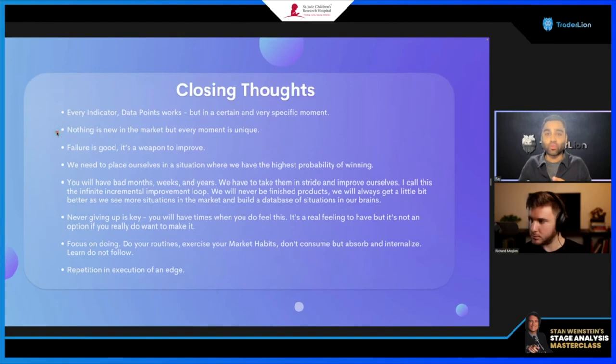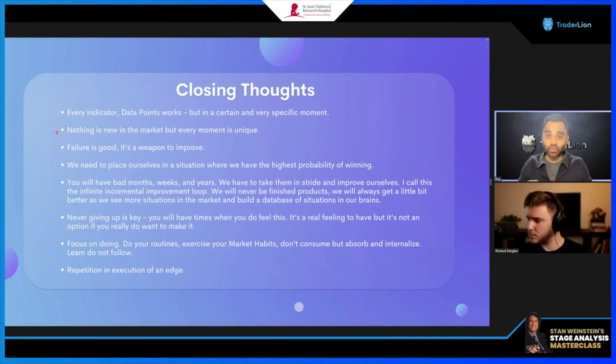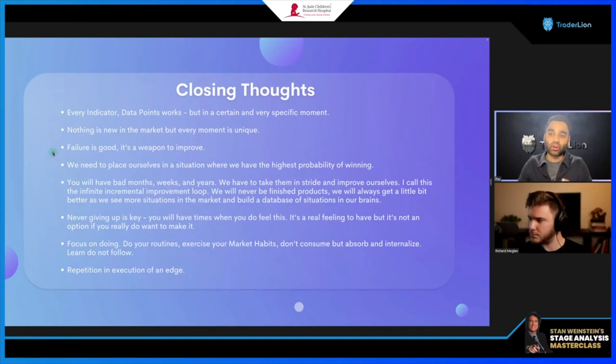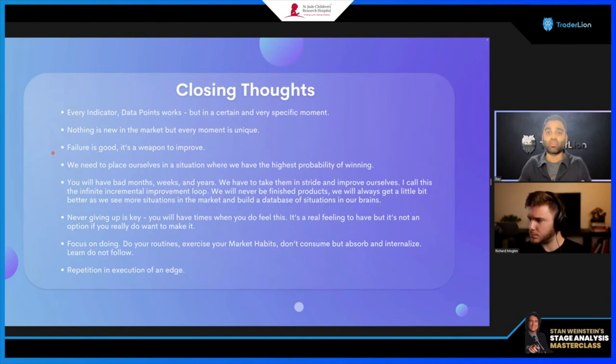Second: nothing is new in the markets if you study them historically, but every moment is unique. You can't say 'this HV edge has to work because I've seen it work before' — always have scenario A and scenario B. There are no guarantees. Third: failure is good — use it as a weapon to improve. The more receptive you are to your losses and emotions, the more you can turn that into an improvement tool.